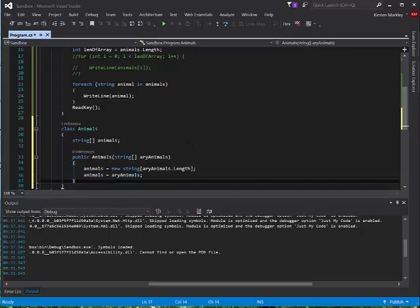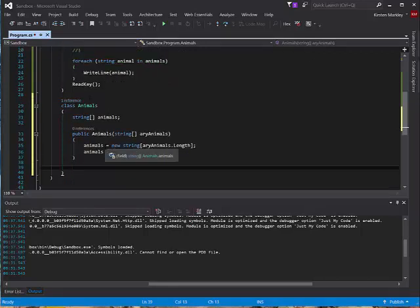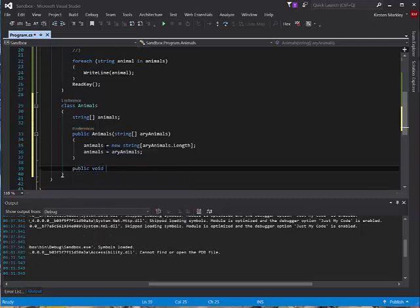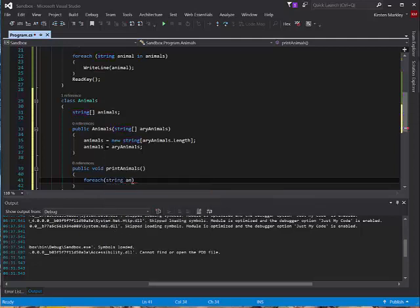The next thing we'll do is take this for loop, make a method, and print our data members — our arrays — from our animals class instead of in the main method. So I'm going to create a public void method, not returning anything, and print directly from here. I'm not going to receive any parameters because the array is part of this class's data member. And remember, we can do a for-each: for each string, I'm going to use the variable animal, for each animal in animals.